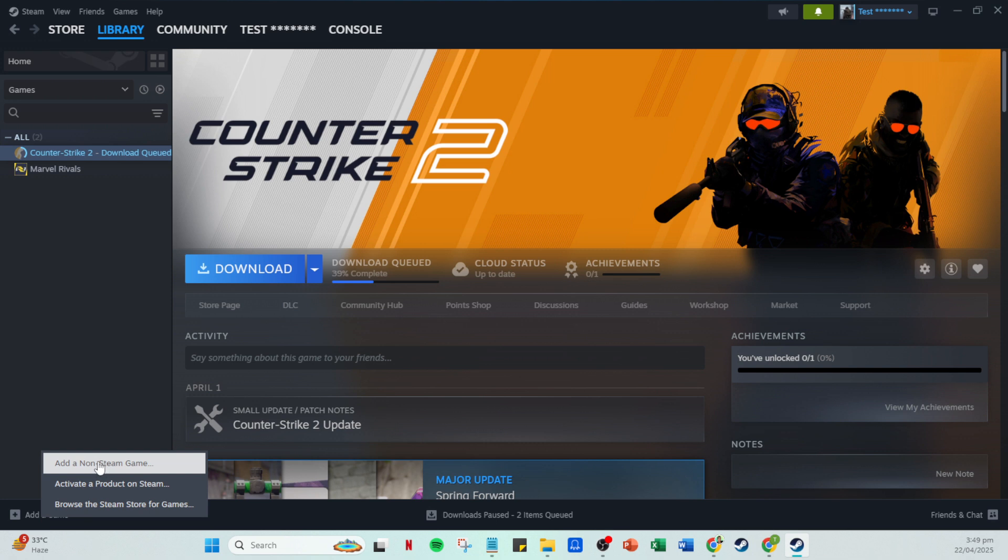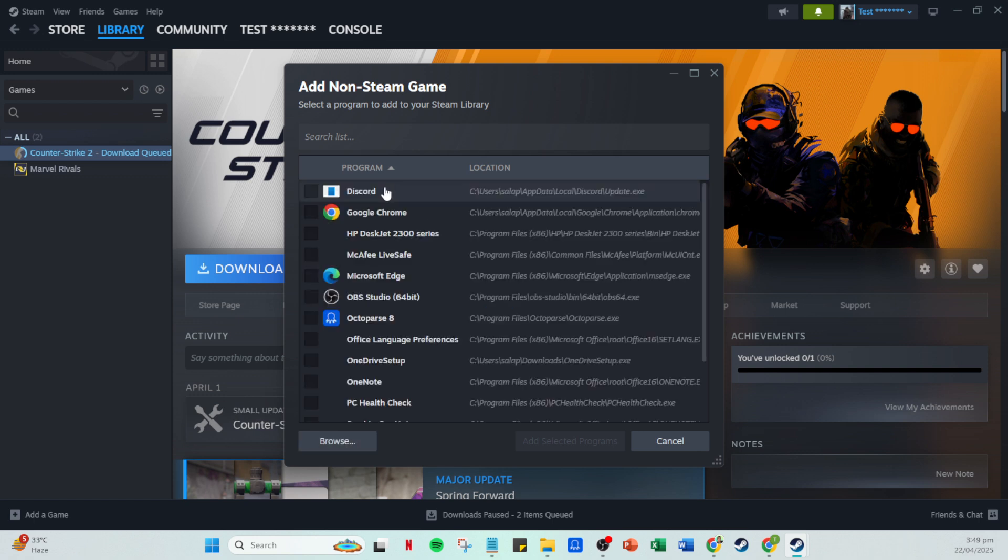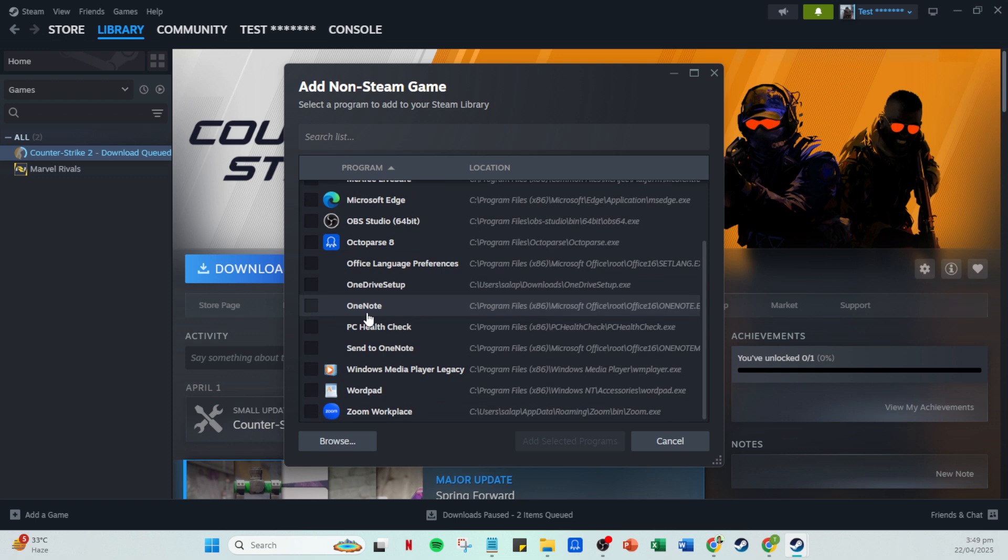At this point, you'll need to locate your Valorant game files or if it's more convenient, your Riot Games files. This is a critical step, so take your time to find the correct files. Typically, these are nestled away on your computer's hard drive, so it's worth having a general idea of where you've installed them. If you're not sure, a quick search on your file explorer should do the trick.